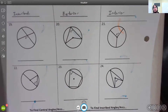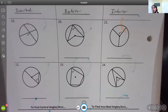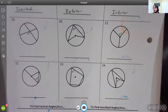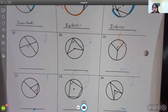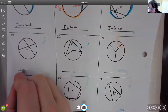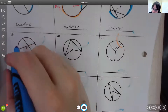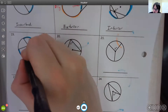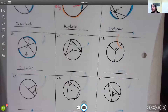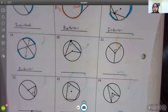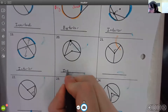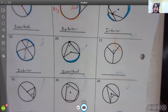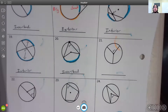I want you to try numbers 19 through 24 on your own — see if you can determine what type of angles they are and then come back. For number 19, the vertex is inside the circle, so it's an interior angle. The arcs go along directly opposite from x above and below it. For number 20, the vertex is on the edge of the circle, so this would be an inscribed angle, sharing its arc with the central angle also present in number 20.